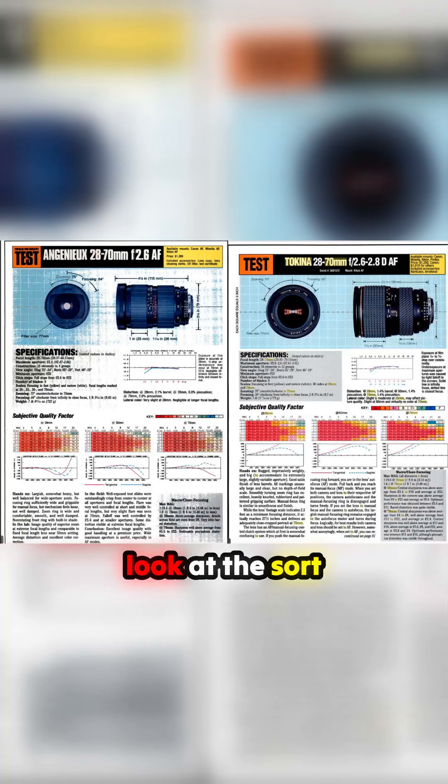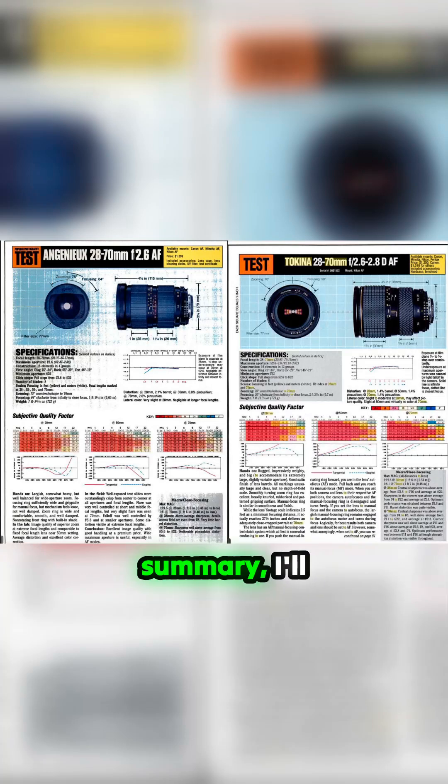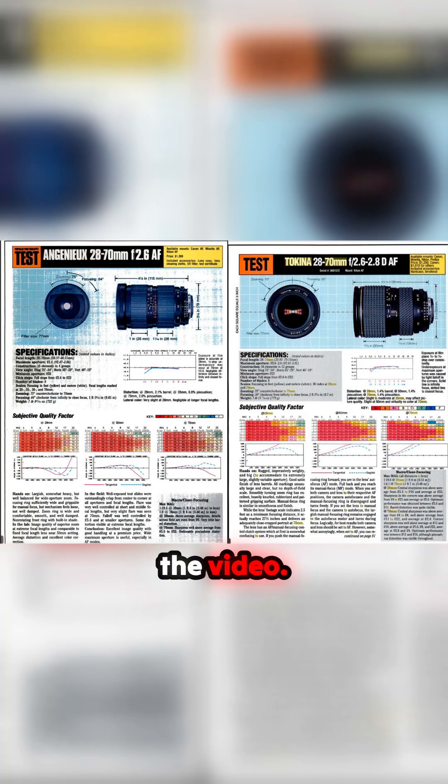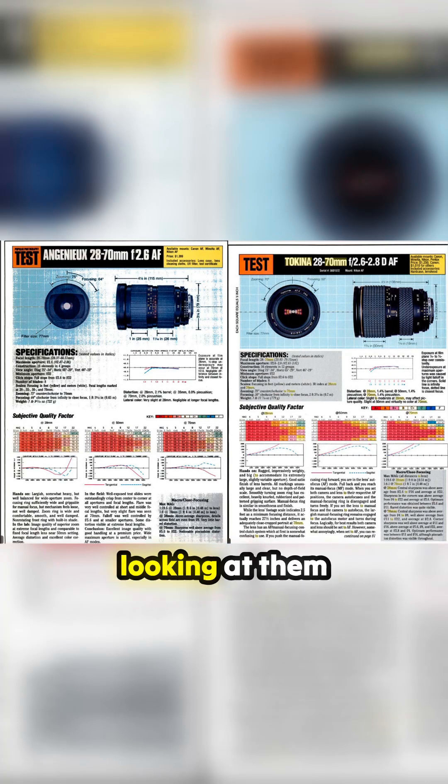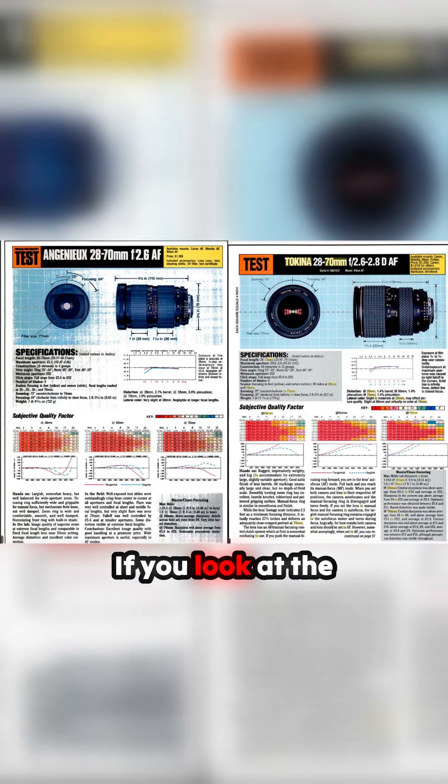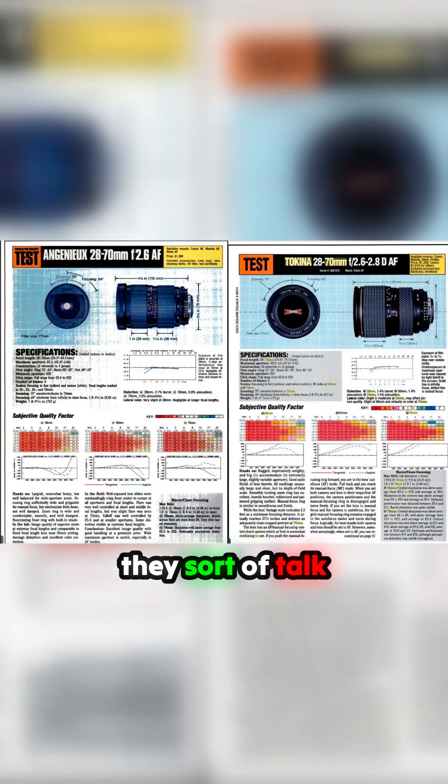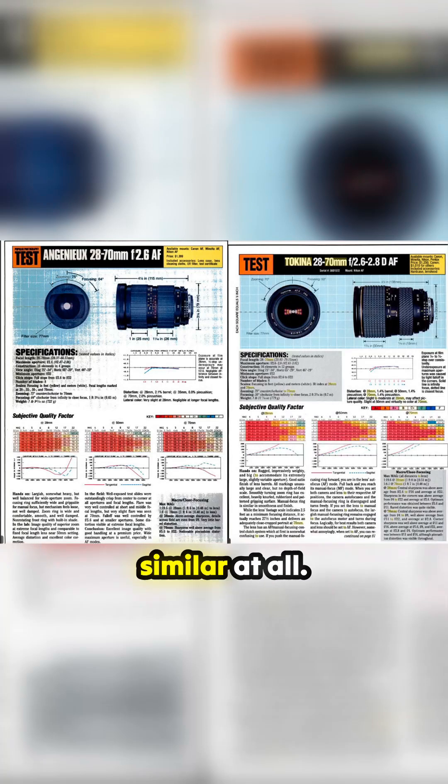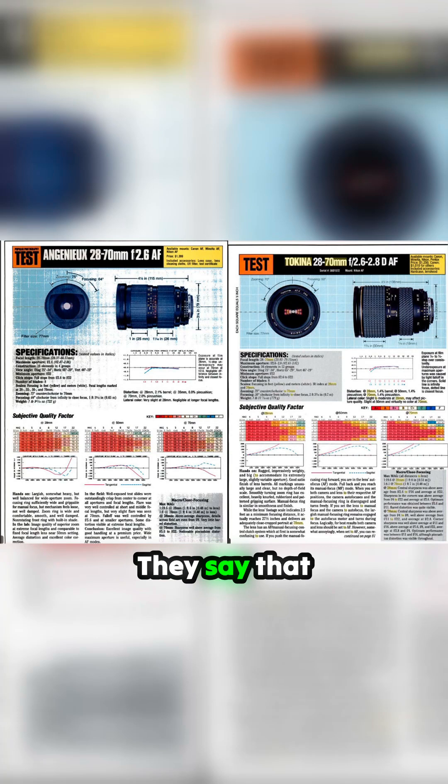I'll post these up somewhere - I'll put them in the video. You should be looking at them by now, actually. If you look at the information, they talk about this. They're not similar at all.